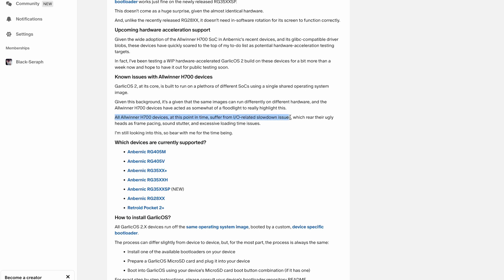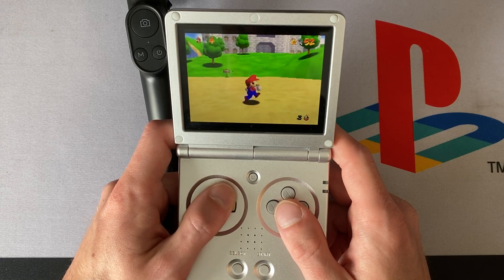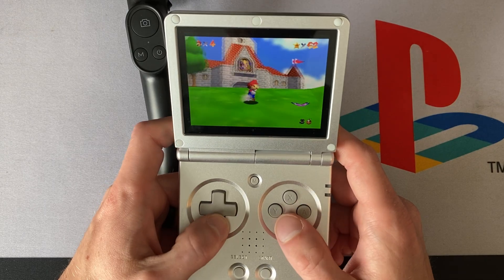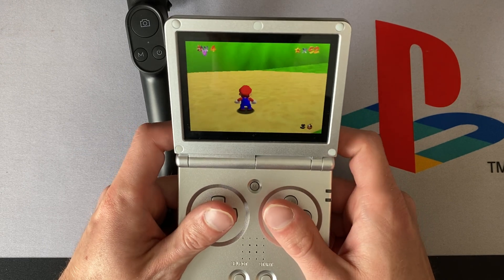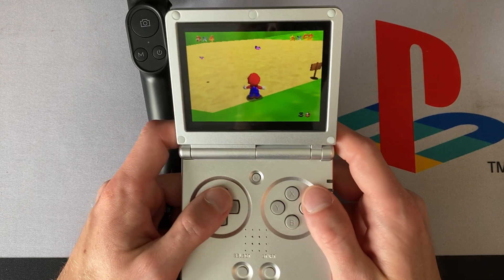The developer is very aware of this, as they mentioned in a recent post that all AllWinner H700 devices at this point in time suffer from IO-related slowdown issues, which rear their ugly heads as frame pacing, sound stutter, and excessive loading time issues — adding, "I'm still looking into this, so bear with me for the time being." This makes total sense, as although Garlick OS 1 was fairly full-featured with a number of available ports, theme support, apps, and more, the developer kind of had to start fresh with Garlick OS 2 because they needed to make it cross-compatible across current and future devices. Whereas Garlick OS 1 was only compatible with specific devices that are starting to fall out of favor as newer devices come out like the SP. As a developer myself, I can certainly appreciate trying to maintain a cross-platform codebase so that you can do work once and benefit from it in many places.